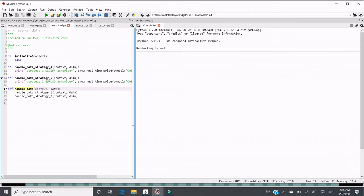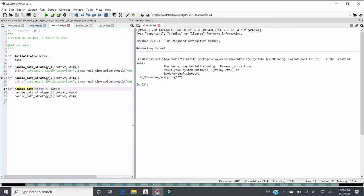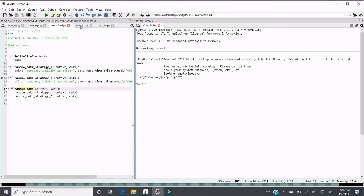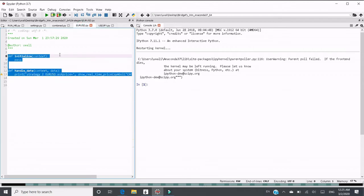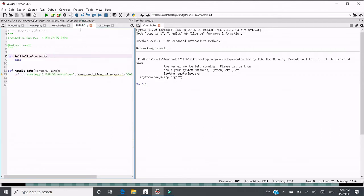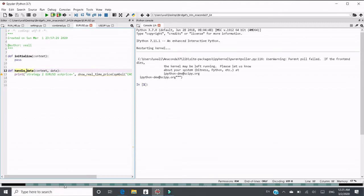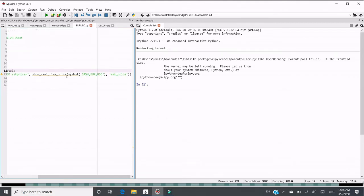Another way is to use different client ID. This is a premium feature. In EURUSD.py, I have function initialize and handle data. Just print real-time price.